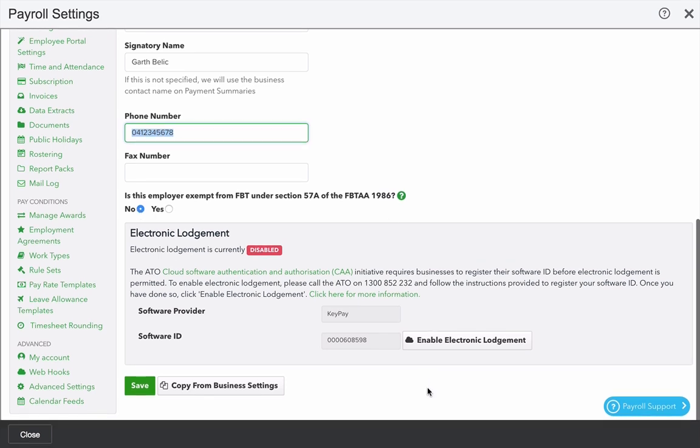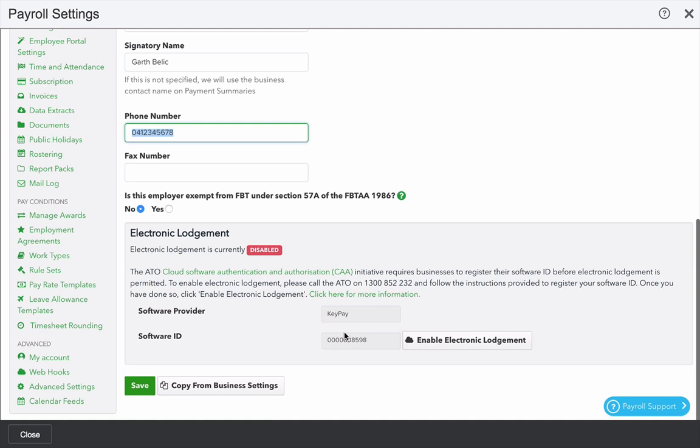The final step here is to do electronic lodgement. We offer the ability to lodge tax file declarations and payment summaries direct from the software. To do this though, we do need to contact the ATO and let them know that KeyPay is going to be the software provider that we're going to use. If you call the number displayed and identify yourself with the ATO or use the business portal that's provided to every business in Australia,